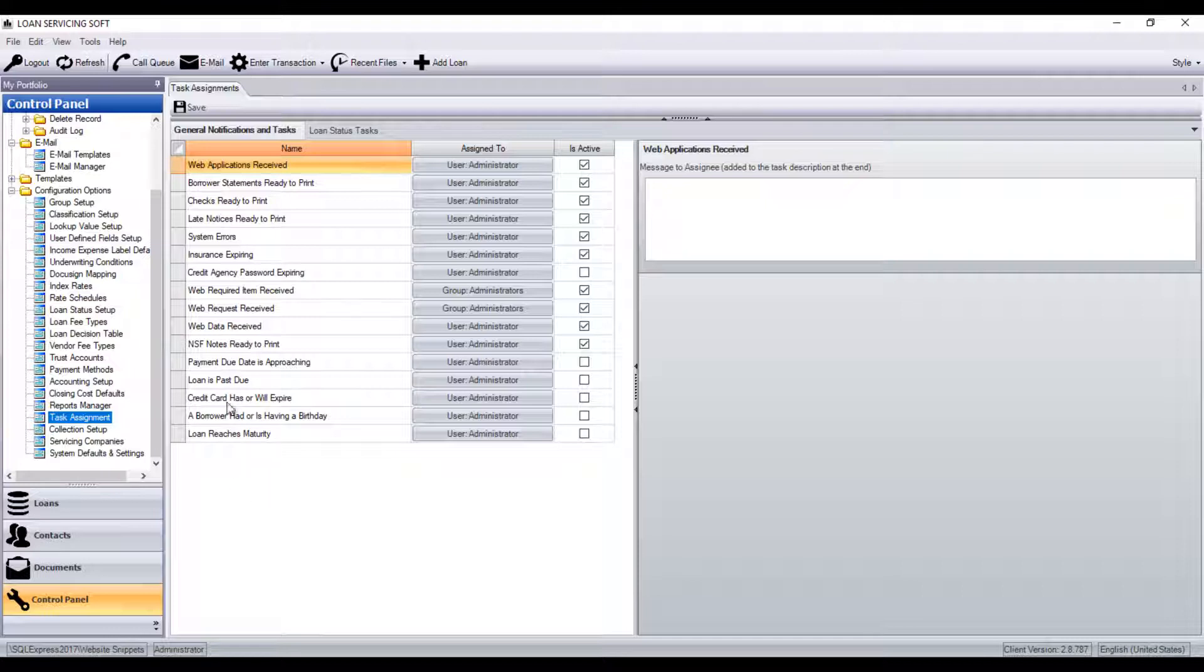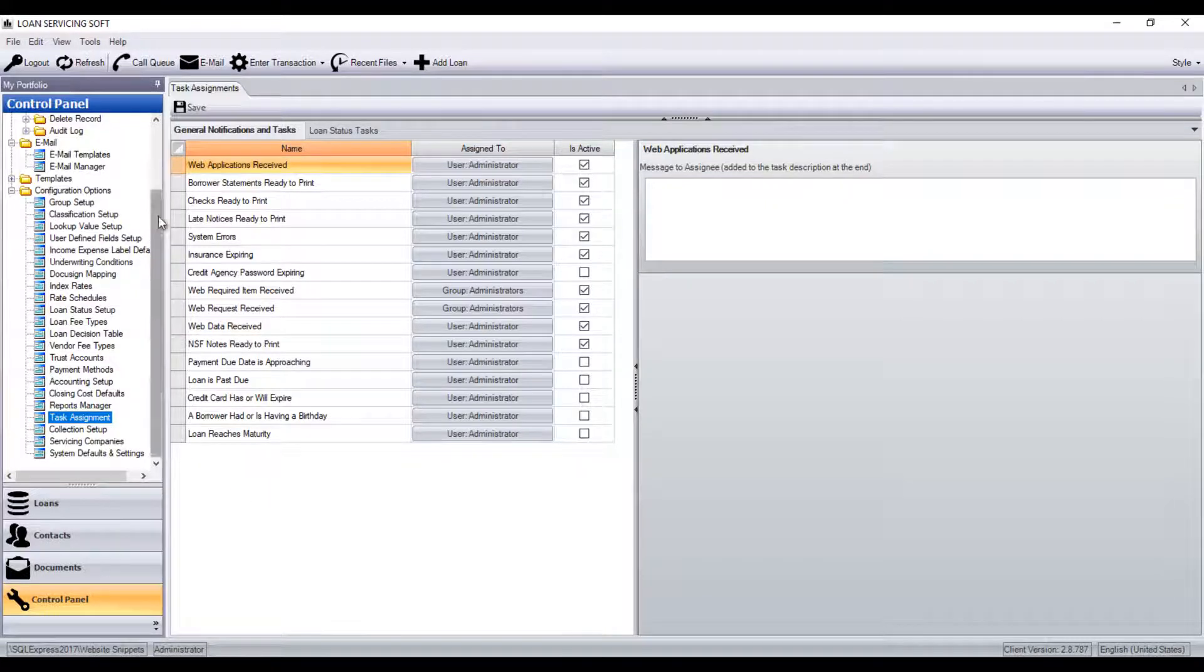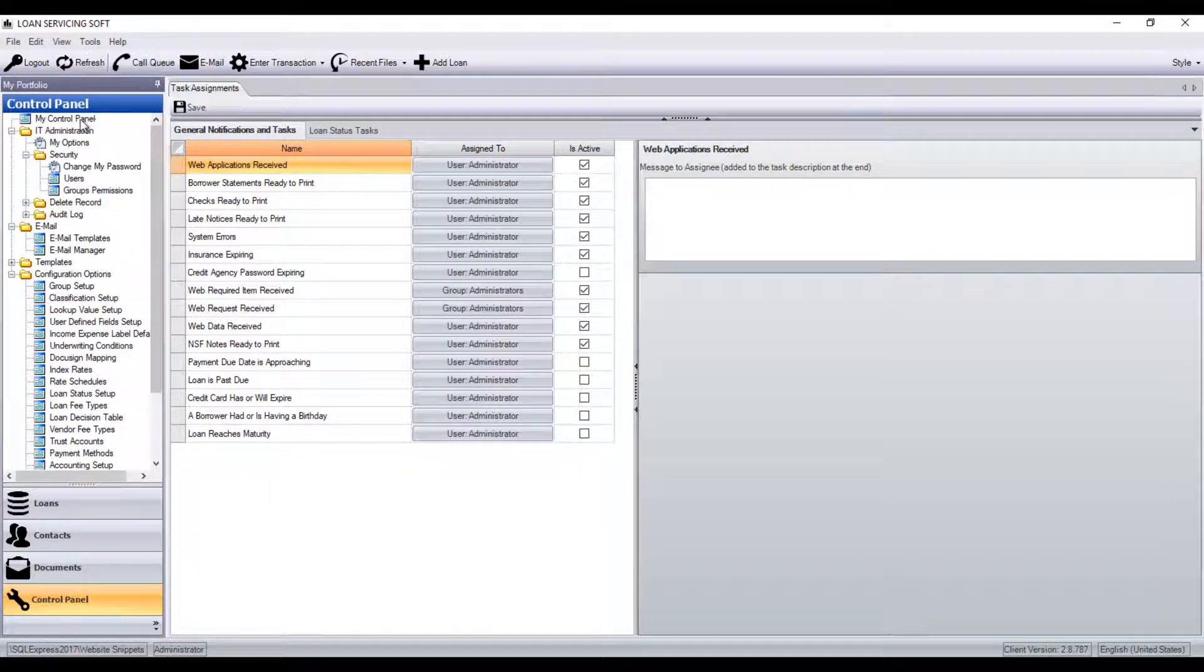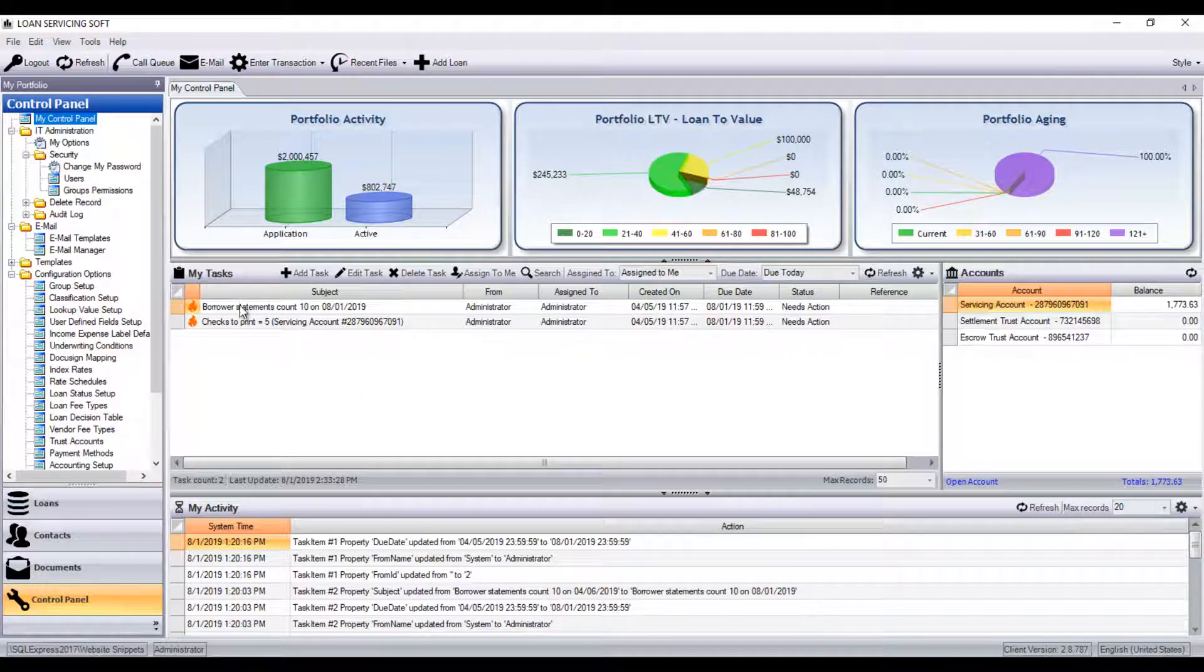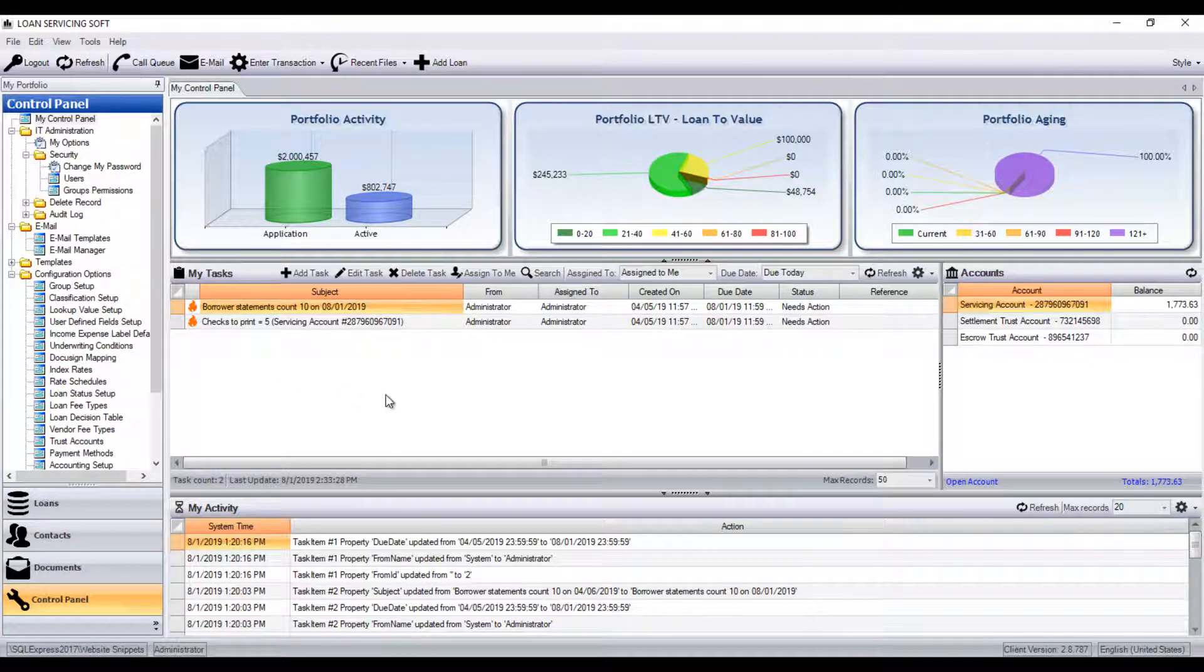And this is also where you would perform check runs, generate NACHA files, and execute tasks that have been generated.